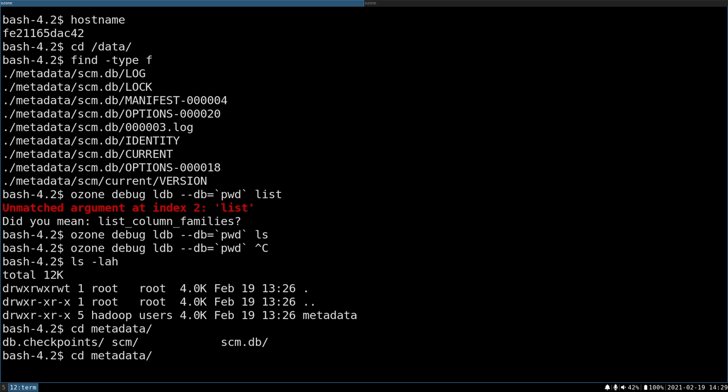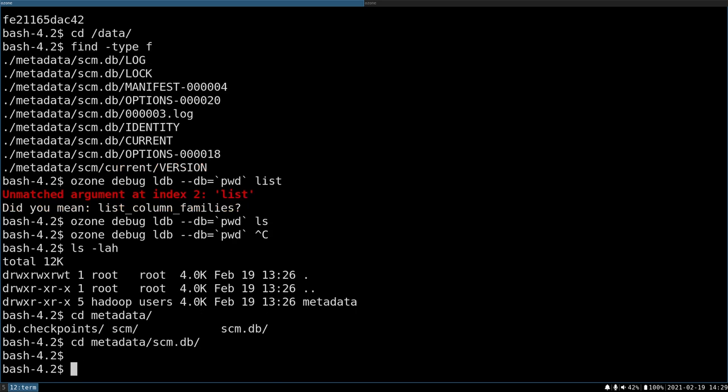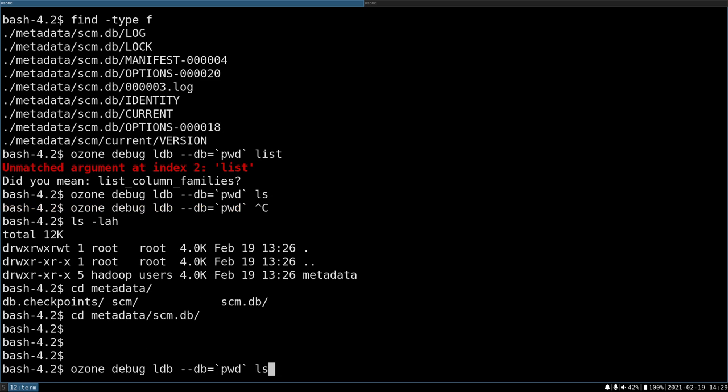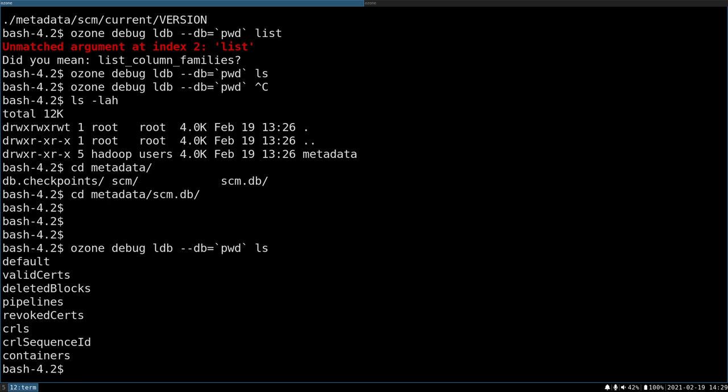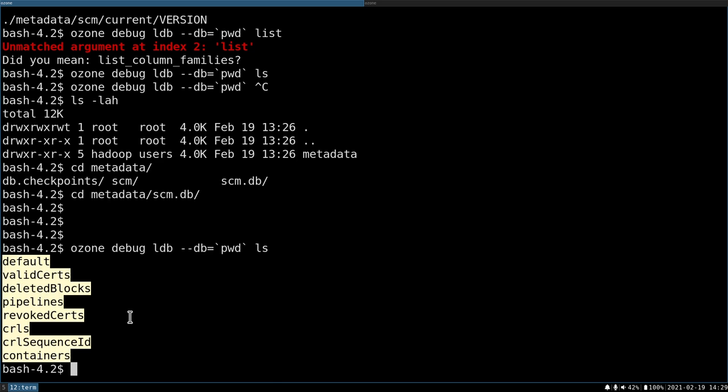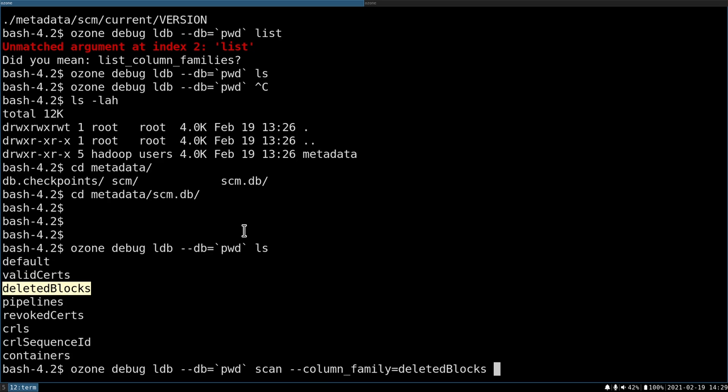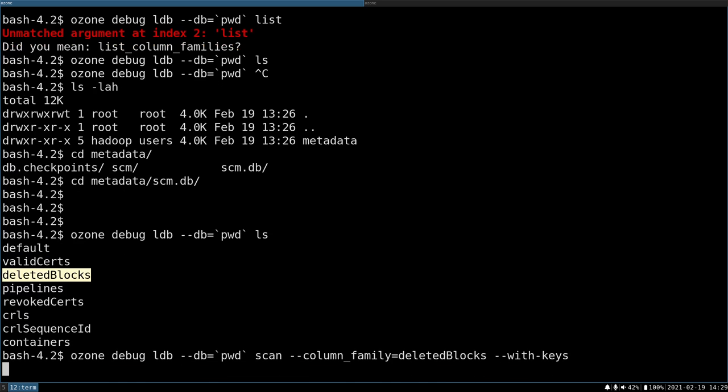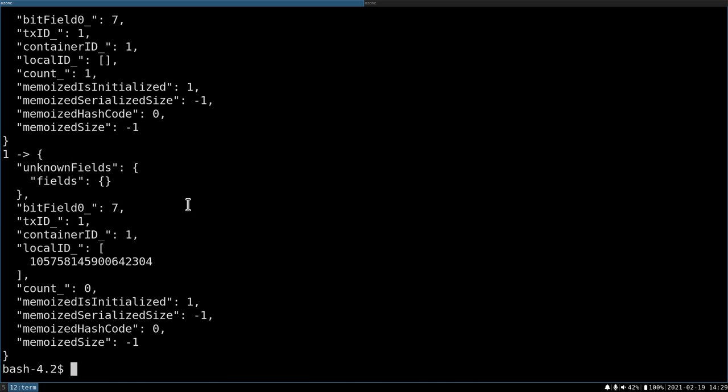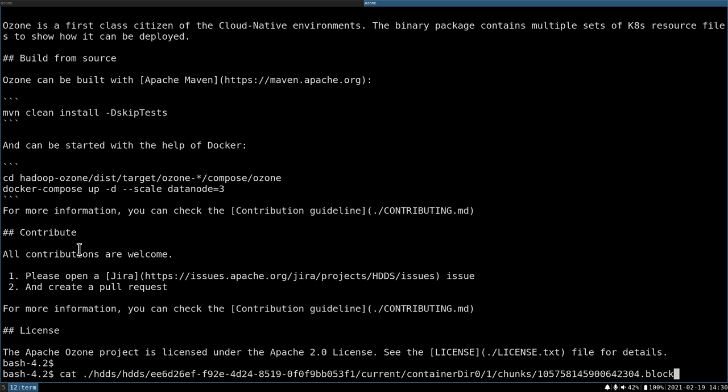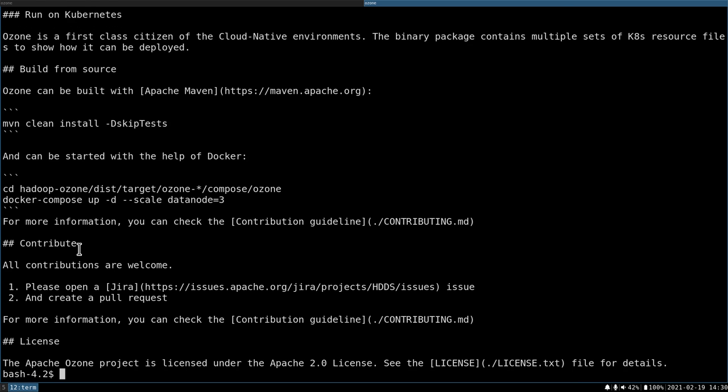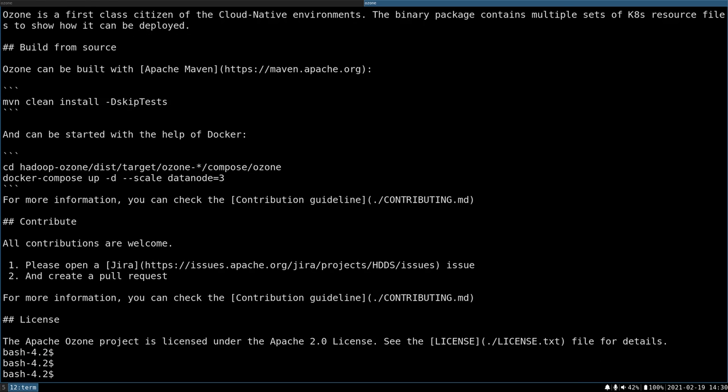Let's go to the SCM DB and try to list. Yes, so I have these column families. So let's check one column family with scan column family equals deleted blocks. So we have a separated space where all of the blocks which should be deleted are stored. And if I list it, you can see that this is some kind of to-do list. So this block eventually will be deleted. The SCM will send this information to the data node and the data node will eventually delete the block. But until that, you can see the content anytime on the data node.